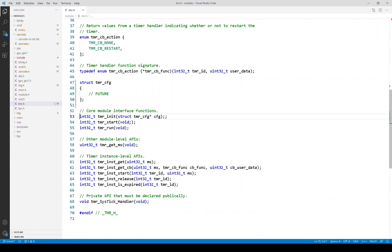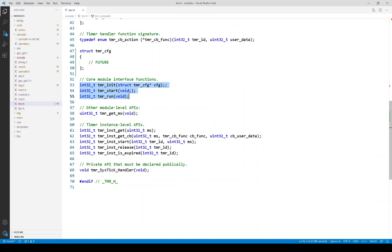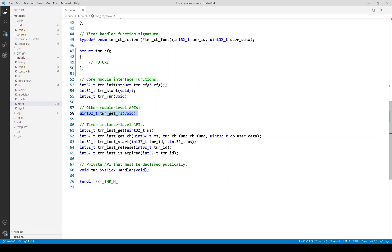Here are the three core API functions. Here is an additional API that returns the timestamp in units of milliseconds that I just mentioned on the previous slide.